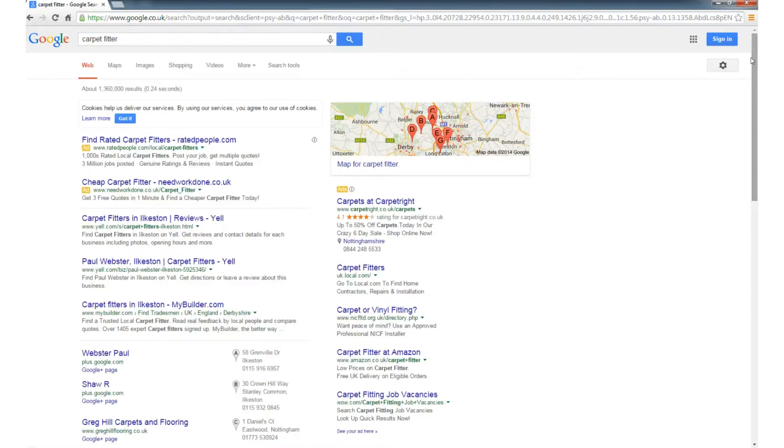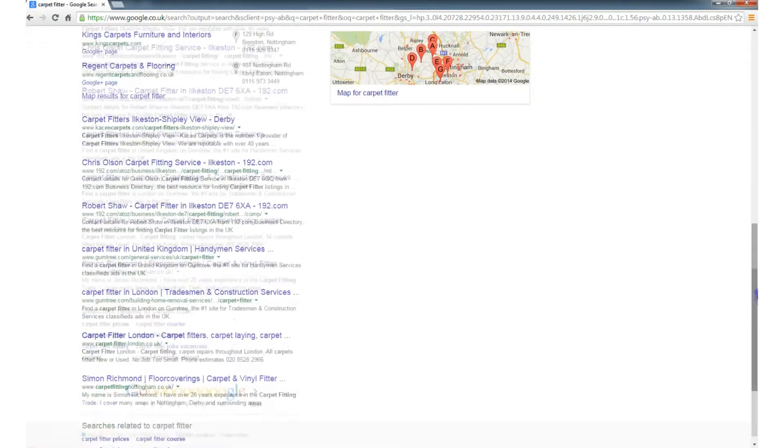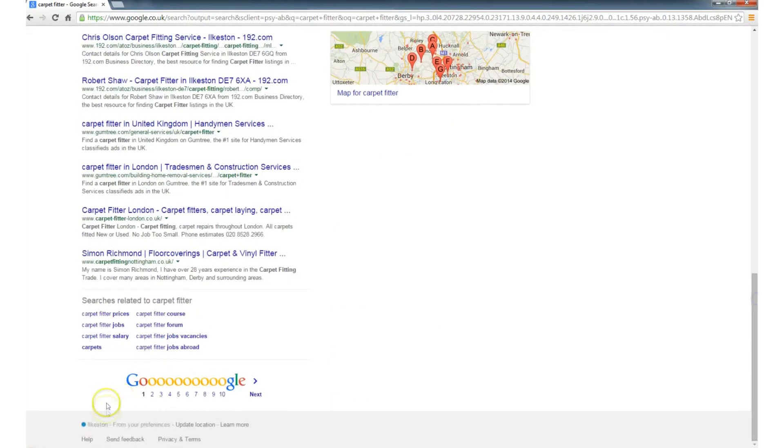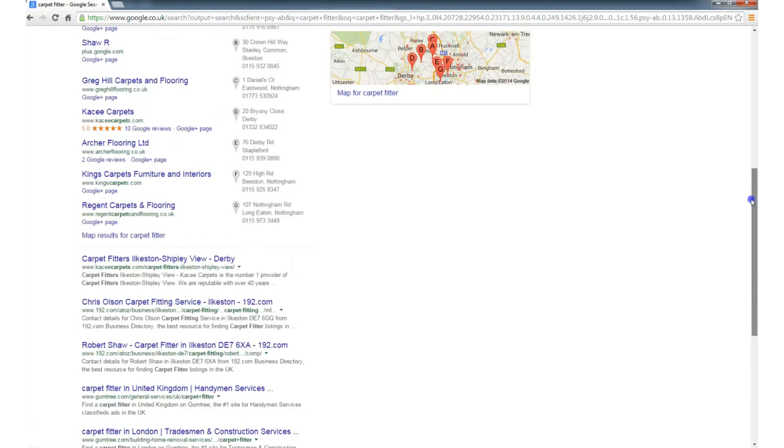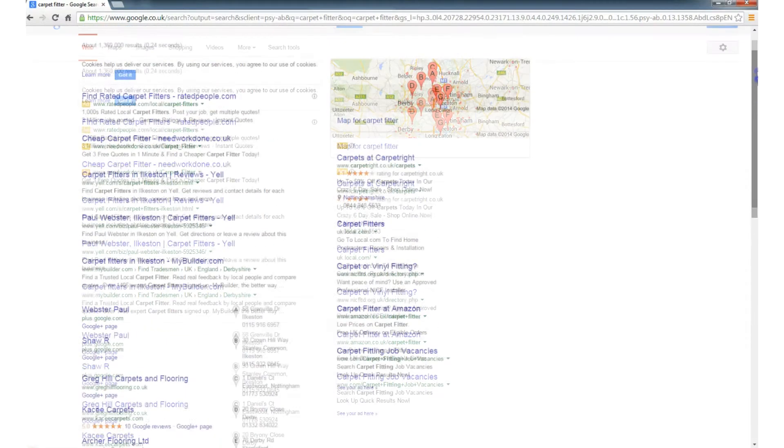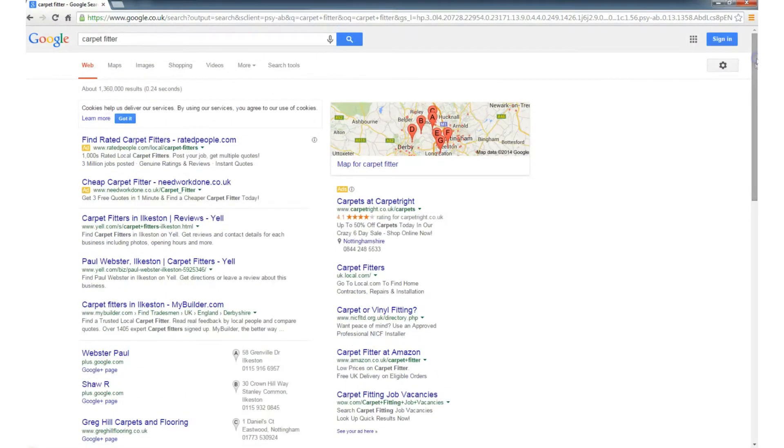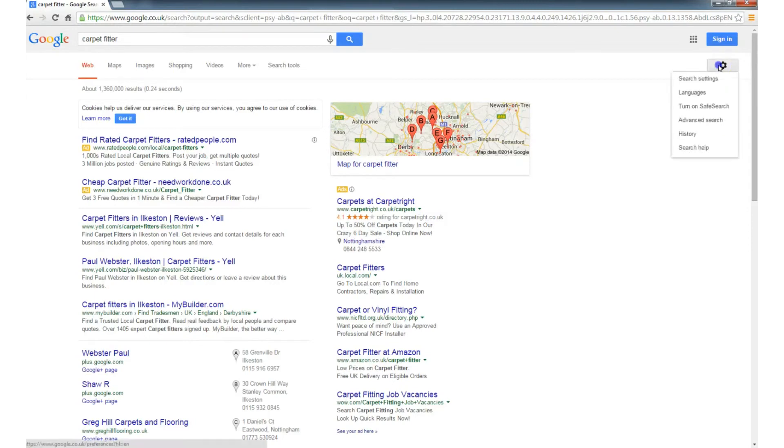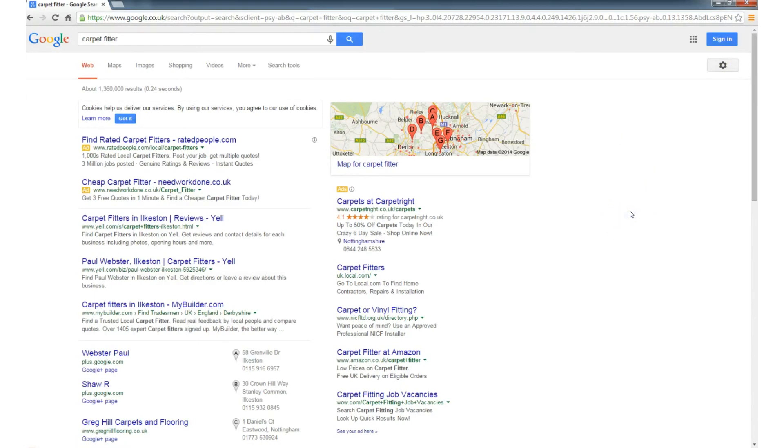So the next time you search Google, just scroll to the bottom of the page, and have a look, and see what Google thinks your geographical location is. If it's inaccurate, then take steps to rectify that, and in future you'll get more accurate results.